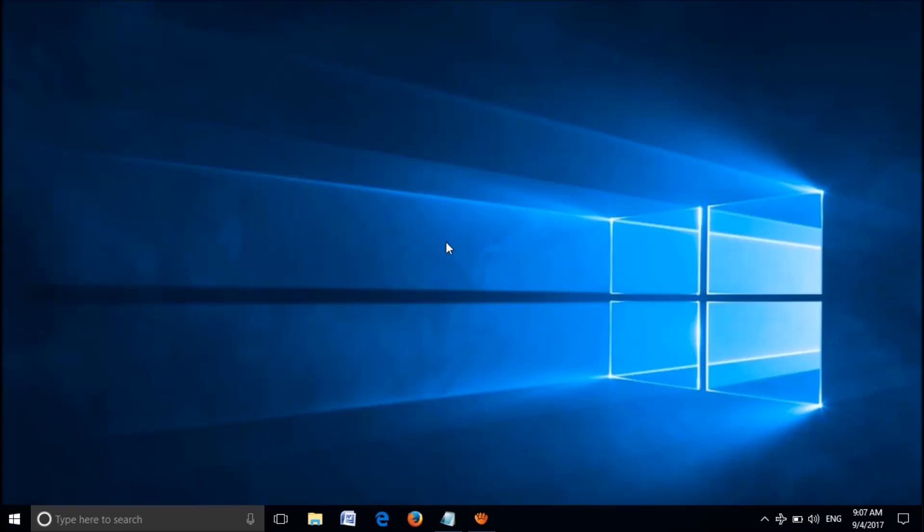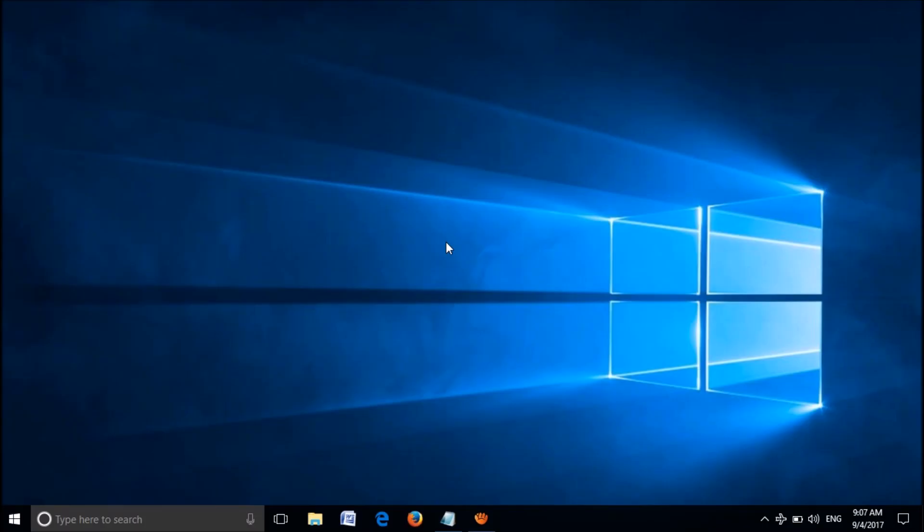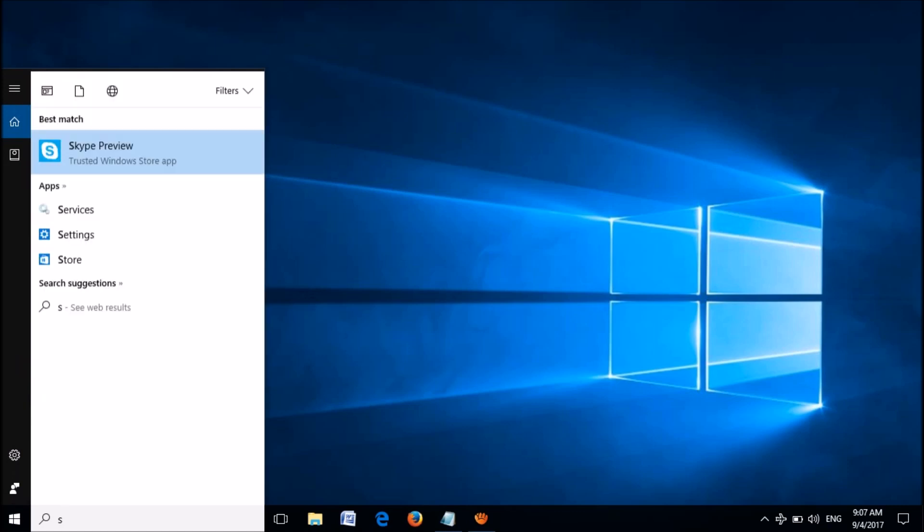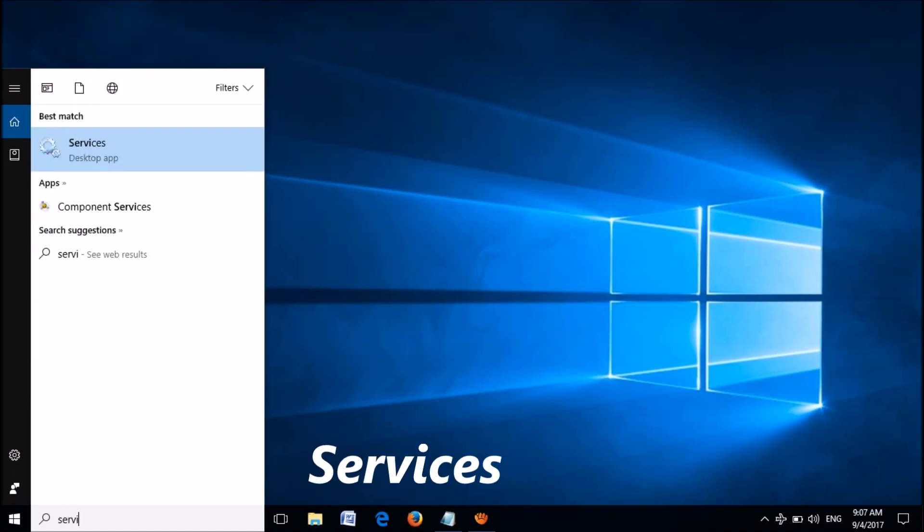There are two methods to fix this problem. Method one: please open the Services window in your computer. To open it, type in the search bar 'services' as shown in the screen. Now right-click on the first search result Services and from these options click on 'Run as administrator'.